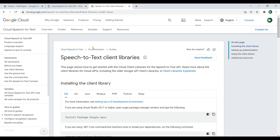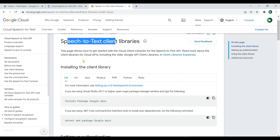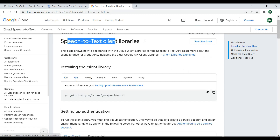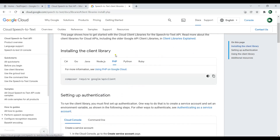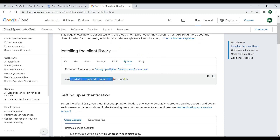Now if you see the documentation of Google Cloud, you can see Speech-to-Text client libraries. And you can install this library for different programming languages, for example C Sharp, Go, Java, Node.js, PHP. So I'm interested in Python, so I can just use this. And you can see that we can just use pip and install Google Cloud Speech.